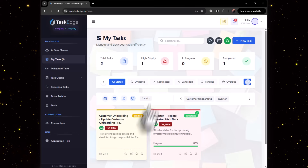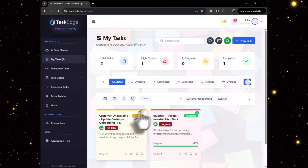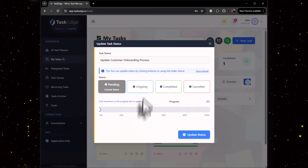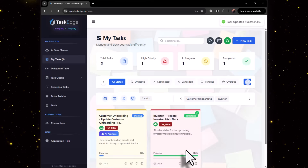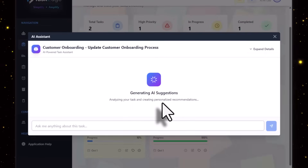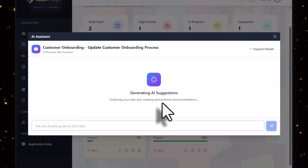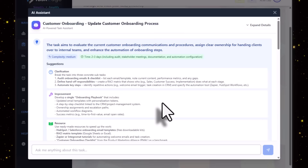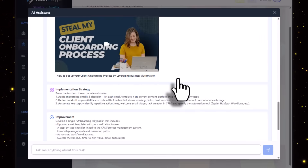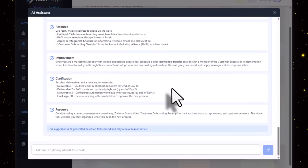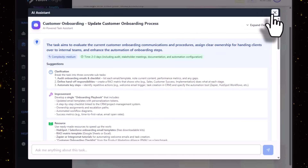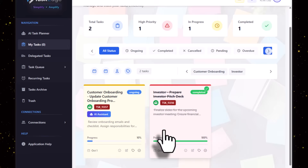Once again the task has been delegated. As you can see, the task has been received at Julia's end. As soon as she starts working on it, she can click on AI Assistant and the AI Assistant will search the relevant details and come up with videos and text, whatever is needed to help perform the task.